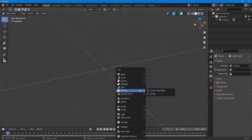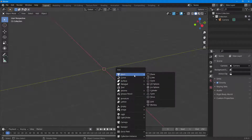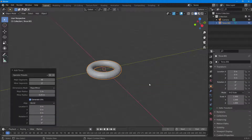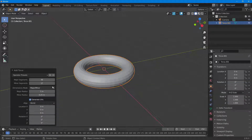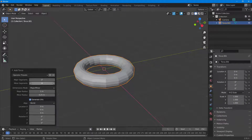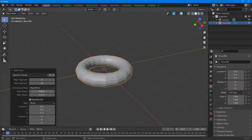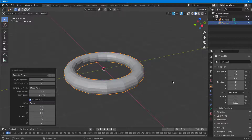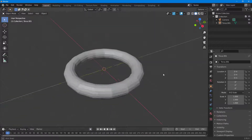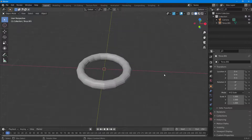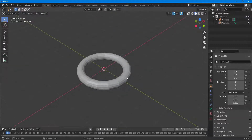I'm going to go into Mesh, and over here Torus is an option. I'm just going to use this as a custom shape for the project, so I'll click on Torus. You can increase and decrease the segments right here, change things according to what you like. I'm just going to change the radius a bit bigger and use this as a custom particle shape.